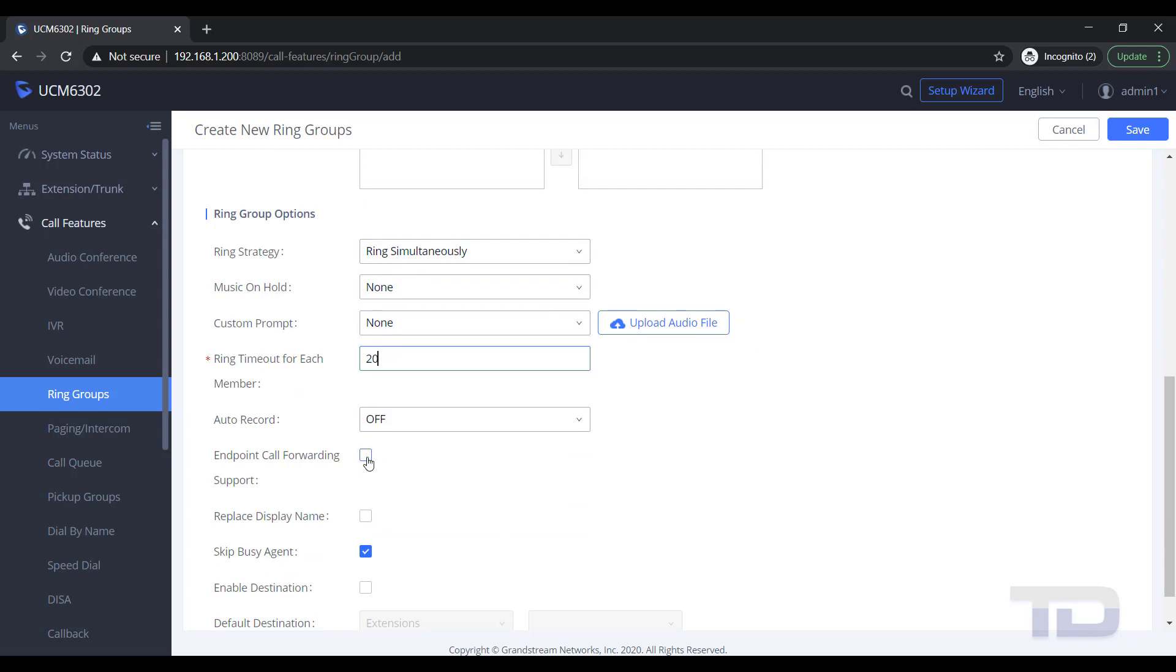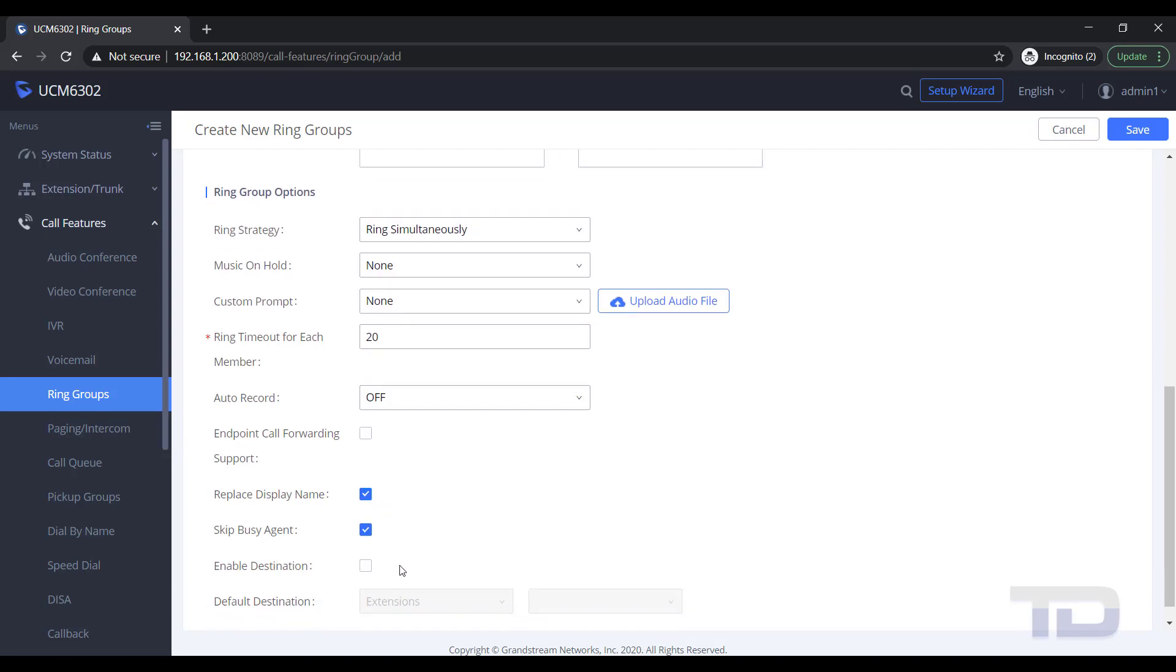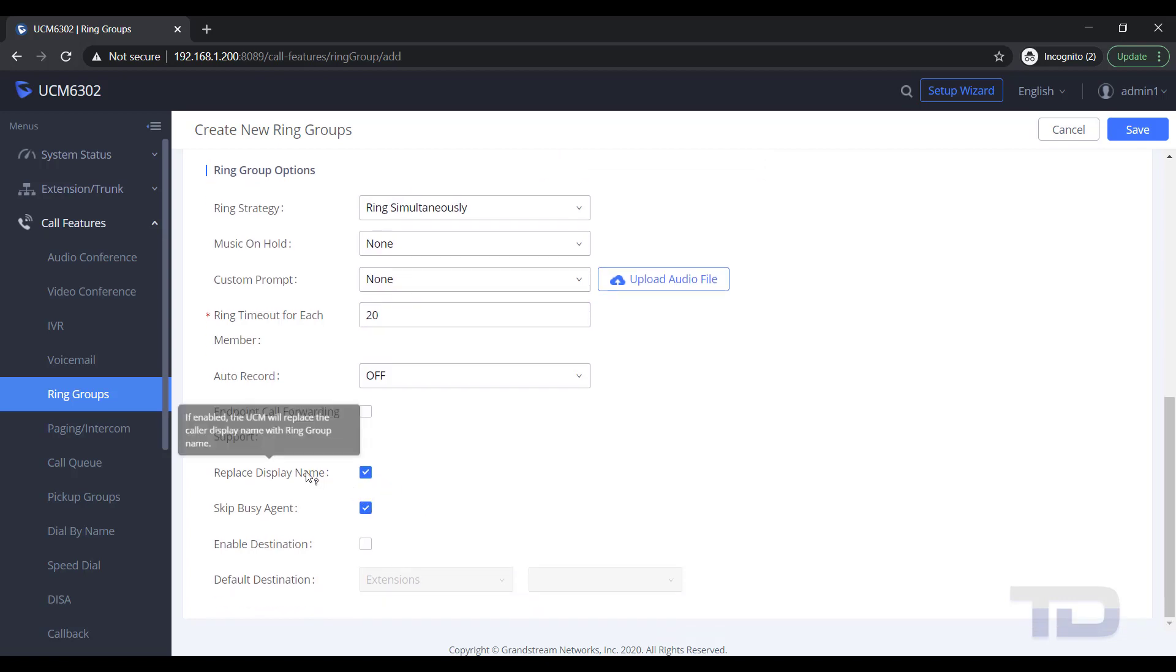If you need one extension to forward calls from the ring group, you would enable Endpoint Call Forwarding Support. If you need caller ID to distinguish what ring group the incoming call is from, you can enable Replace Display Name.